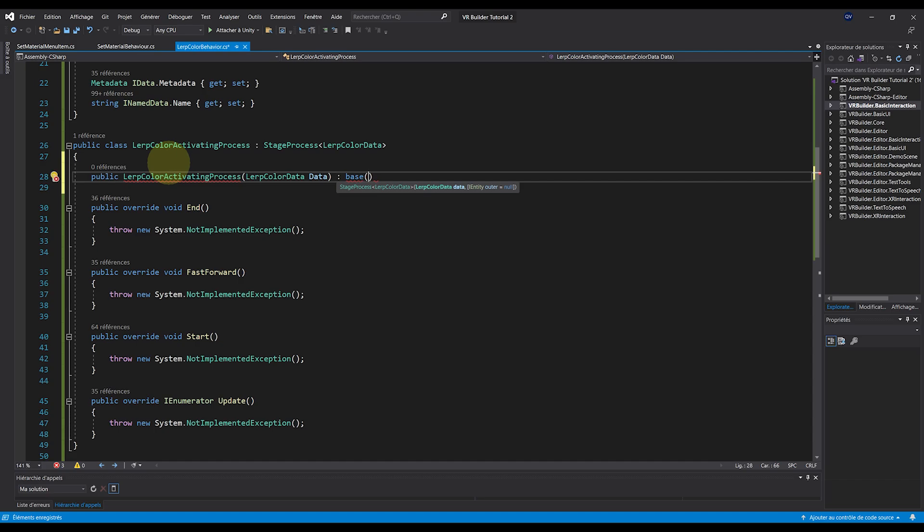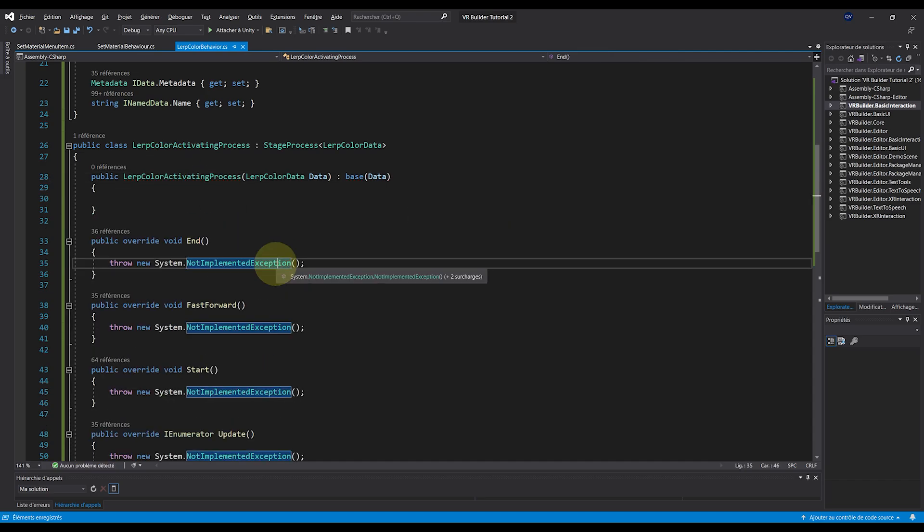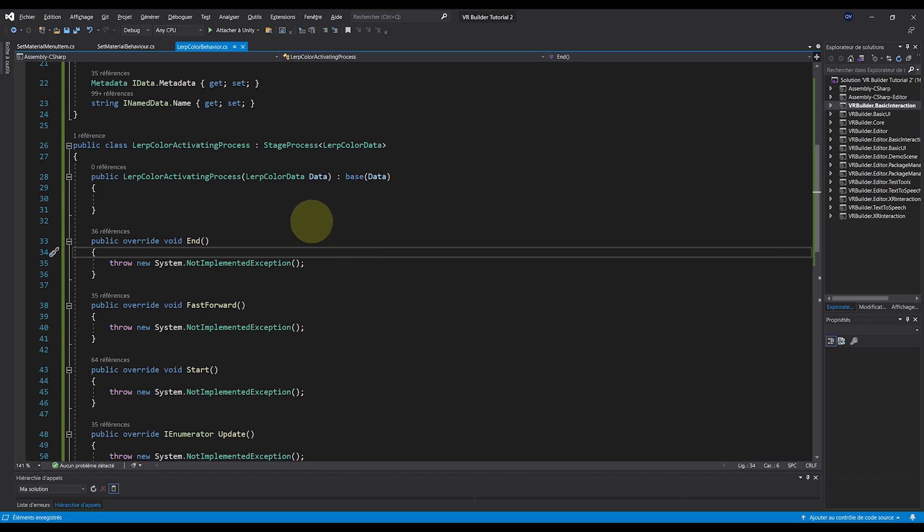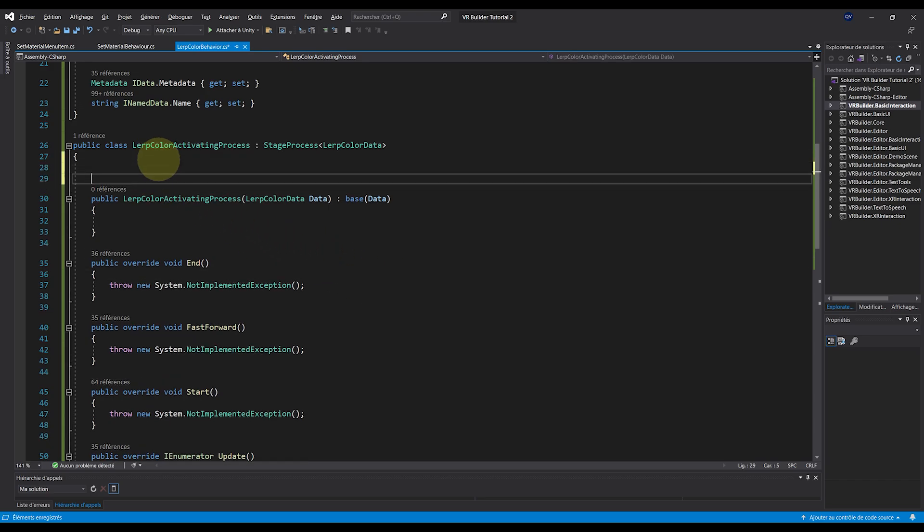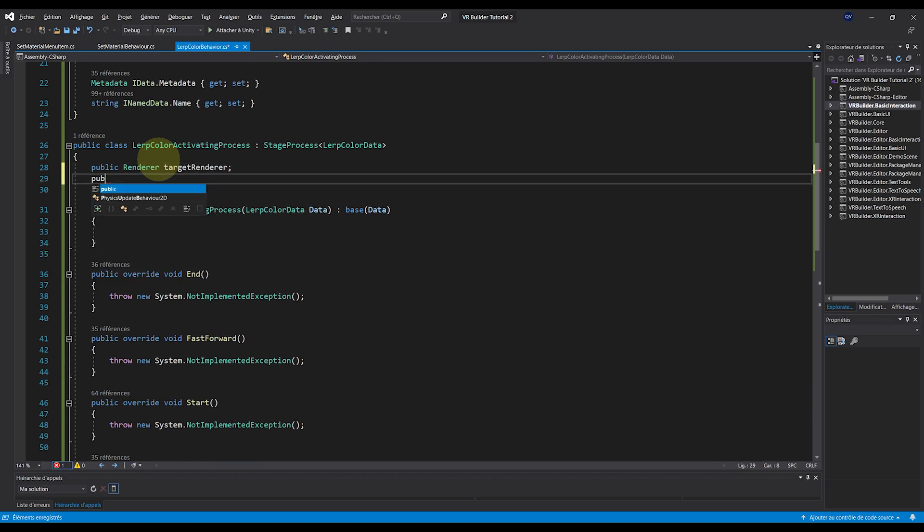And now it's basically like we would with any script. So in the one that we are making, I will need two parameters. One is the renderer of the target object that I will call public Renderer TargetRenderer. And the other is a timer. So public float Timer.